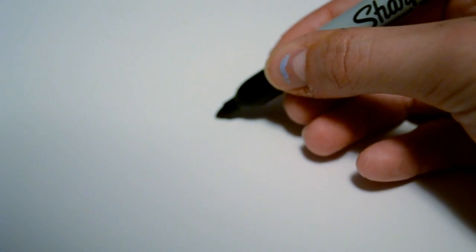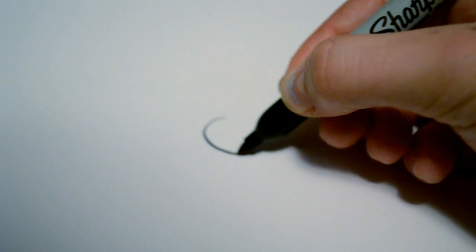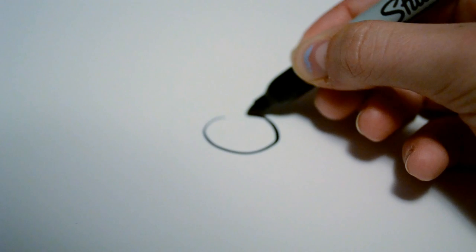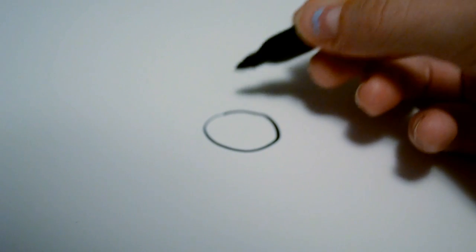First we're going to start off by drawing the face which is just a circle, like that.